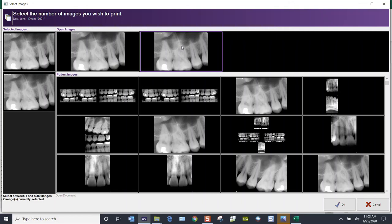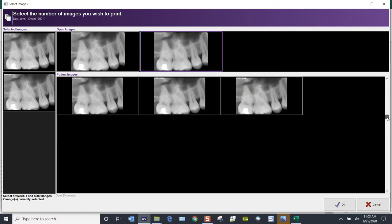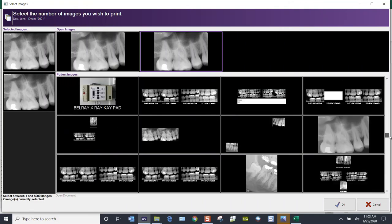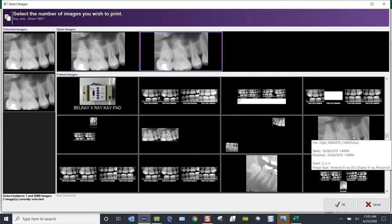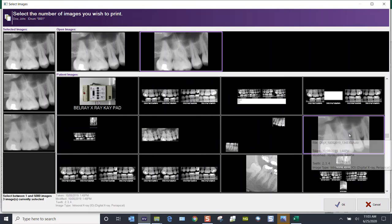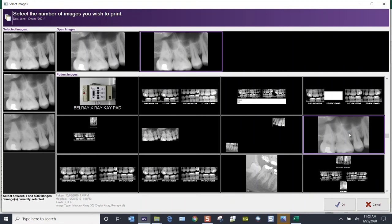Maybe there's another image of this tooth from a previous time. I can scroll back in time — you can see images from October 2019. I could select that image as well.